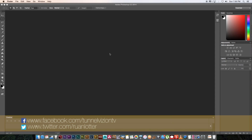Hey, Ruan here from Tunnel Vision TV. In today's tutorial I'm going to show you guys how to create a storyboard in Photoshop, even if you can't draw — just like me.